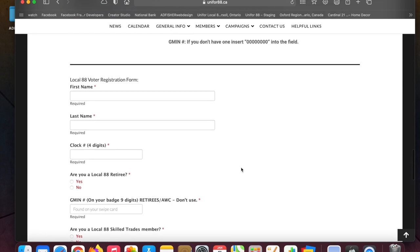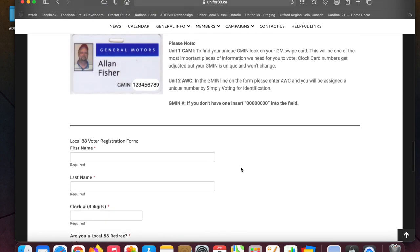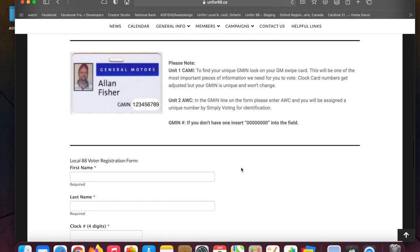There's a bunch of information here. Your GMIN number is the number on the front of your swipe card. We've had a few people that actually don't have a number on their swipe card, which was news to us when we started this.